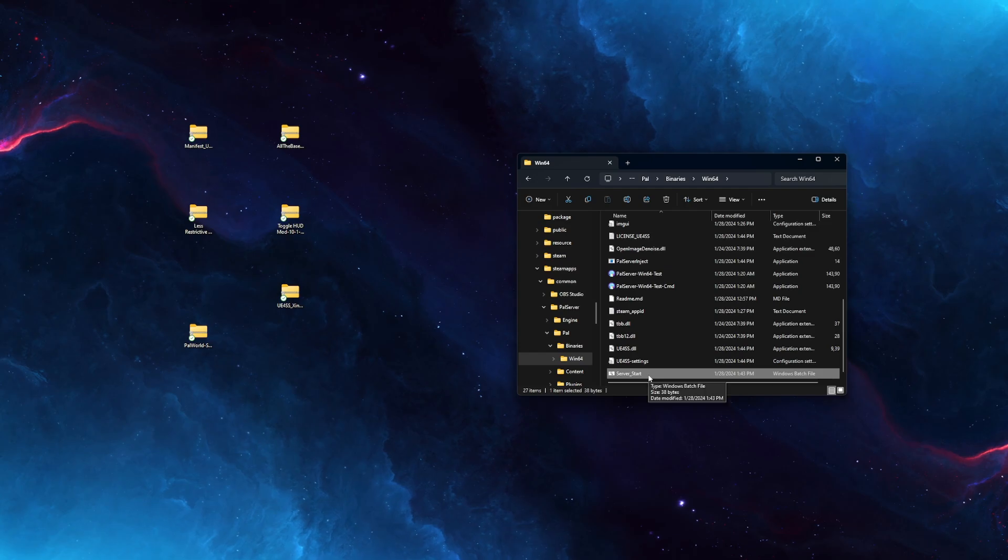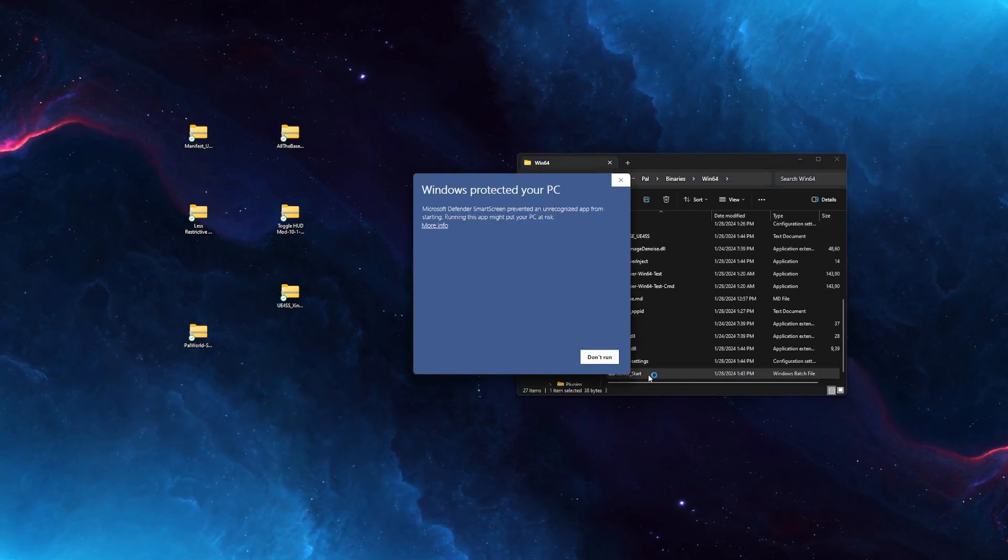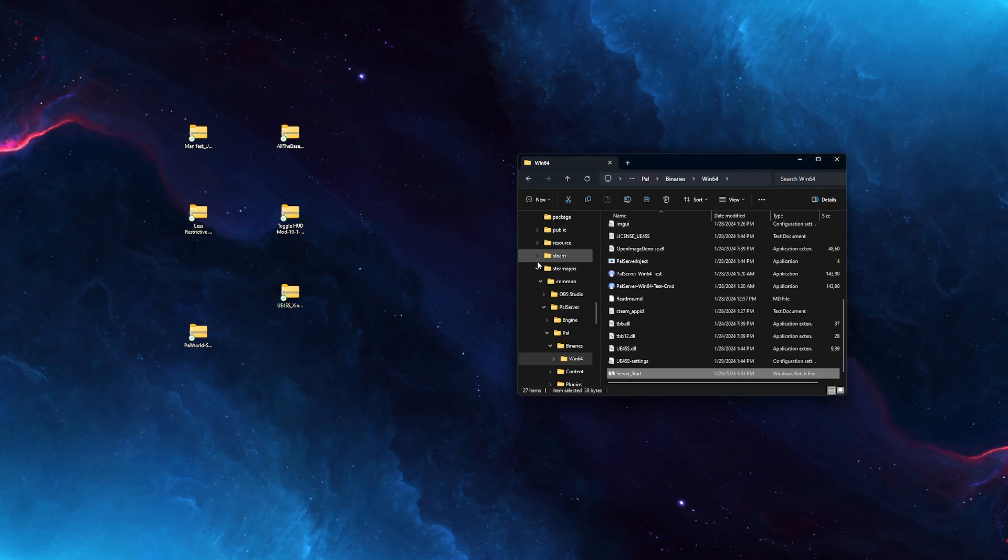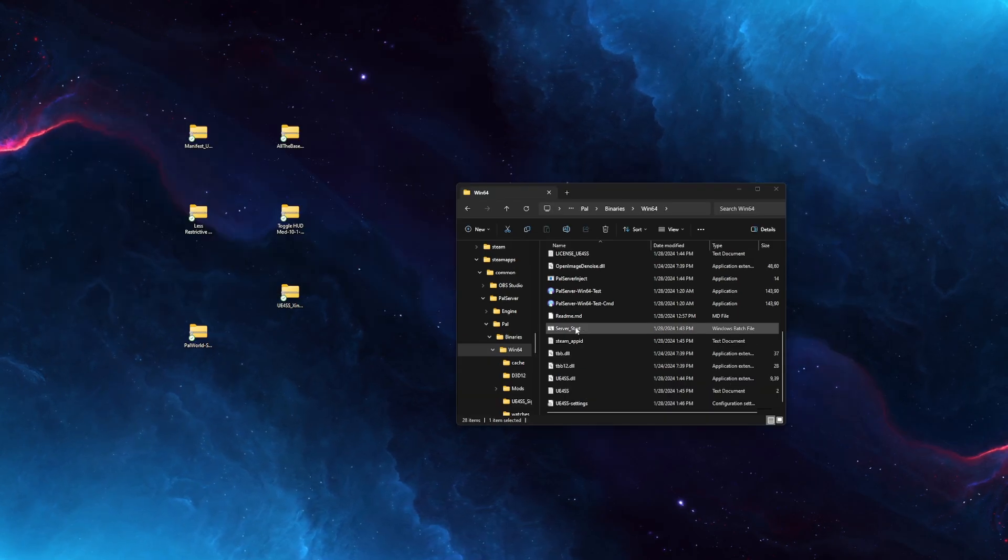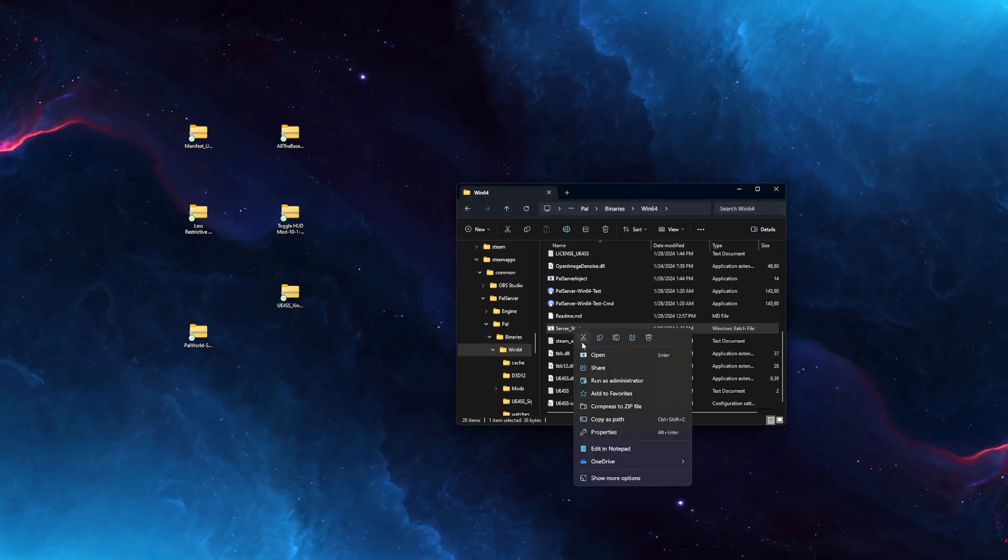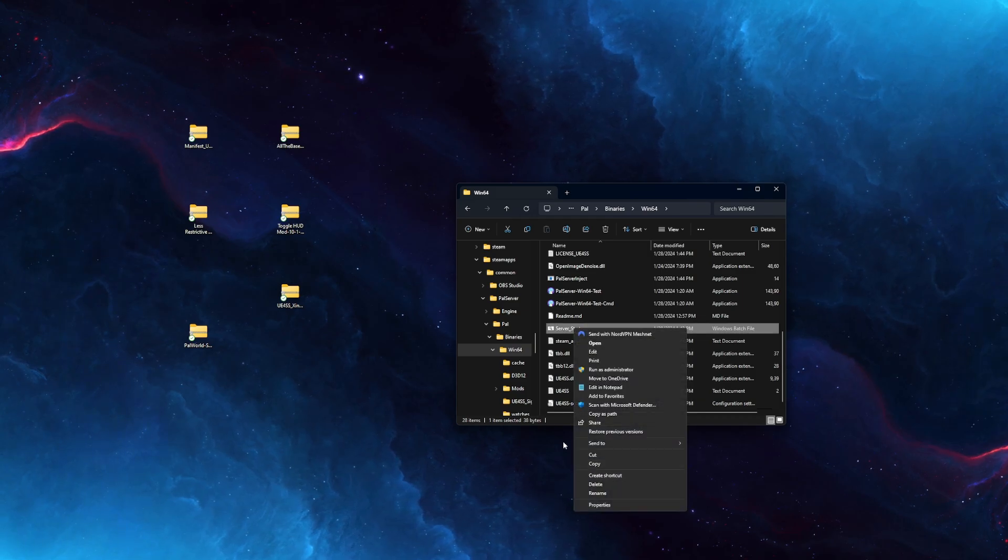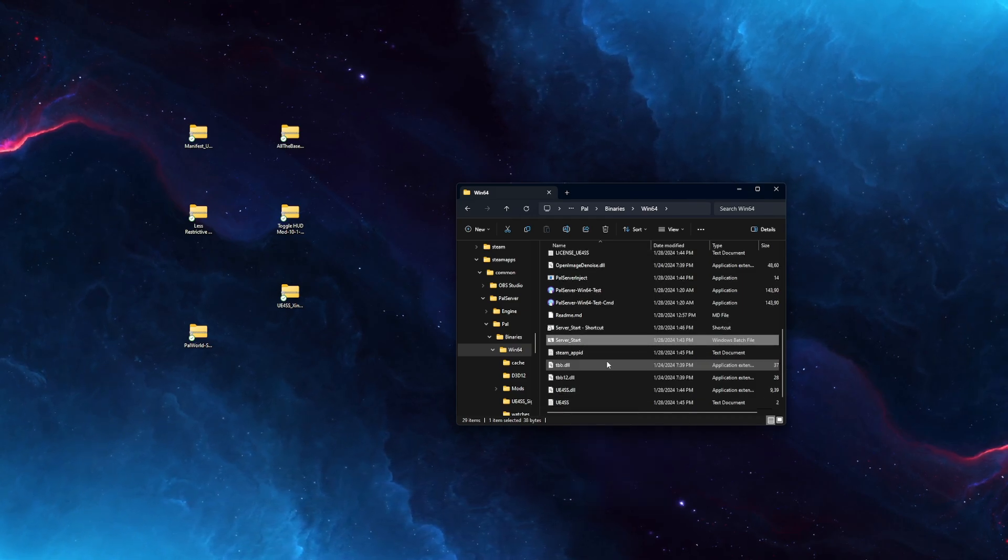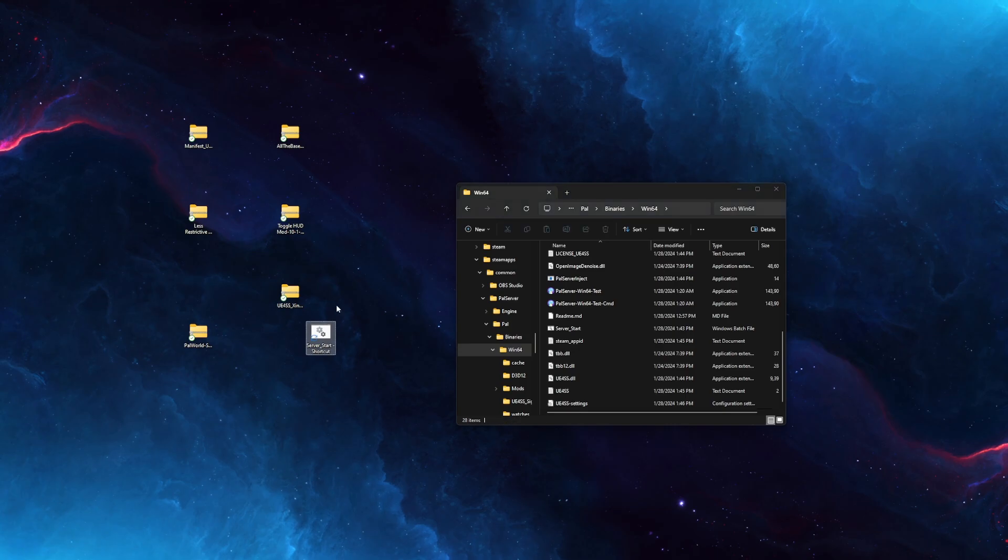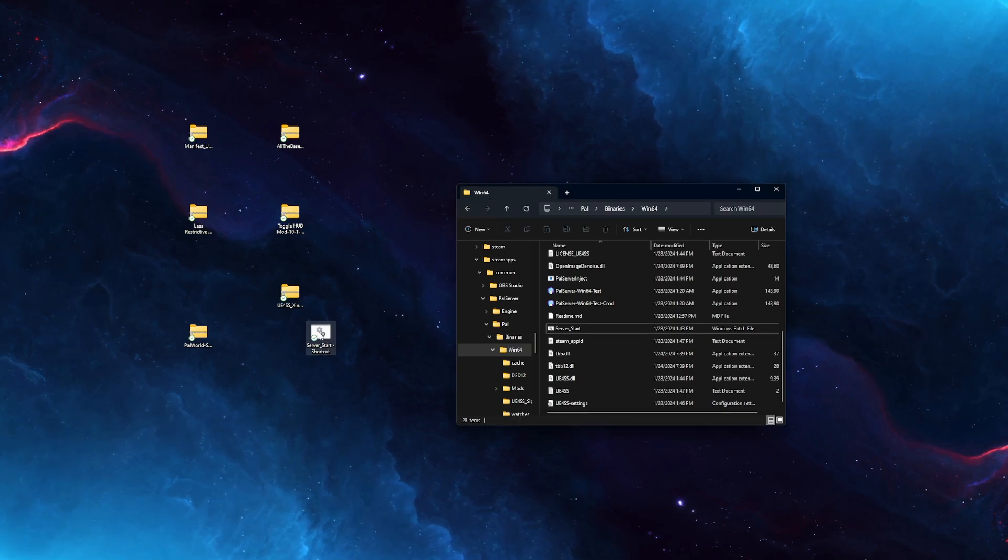And now anytime you want to launch your server, simply launch it with the bat. You might need to click More Info and Run Anyway. And if you want to make it easier to start the server, simply right-click the bat file, go to Show More Options, and down at the bottom, click Create Shortcut. Grab the shortcut and drag it to your desktop. And you can start the server from this shortcut.